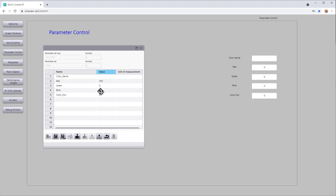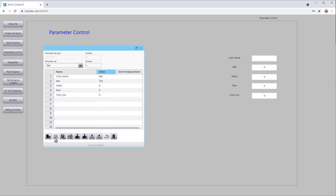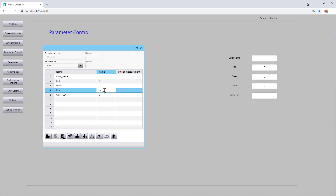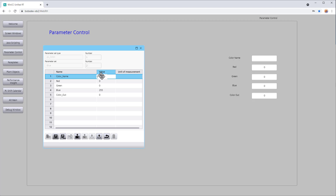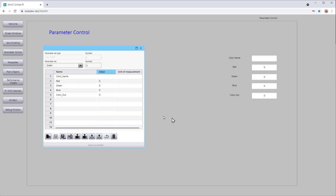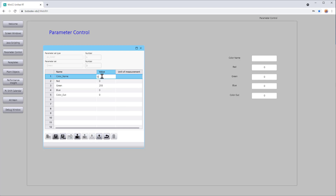Green and blue out would be 0. We'll get to color out in a minute. Let's give it a name, call this red as well, and save it. Then let's create another one — call it blue, make it number two. For the color blue, it's going to be all blue and no red or green. Call it blue and make sure you save it. Then we'll create another record for green, make it number three, do the same thing — 255. Call it green and save it.